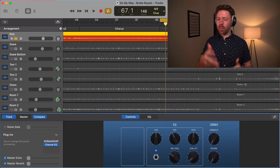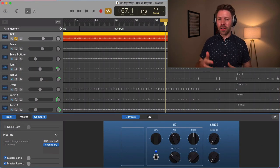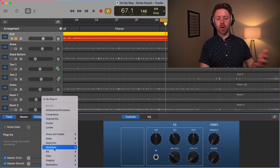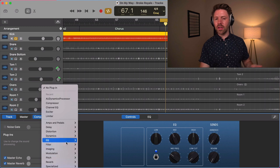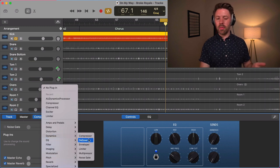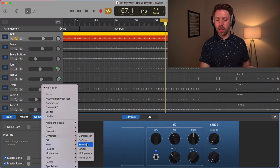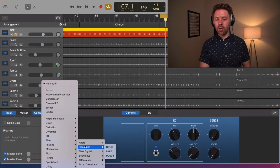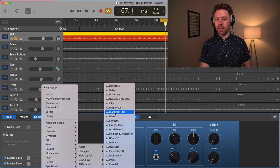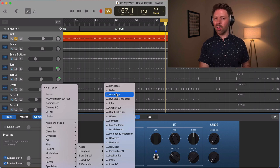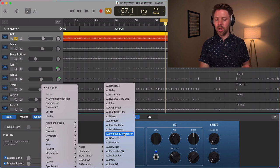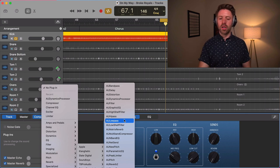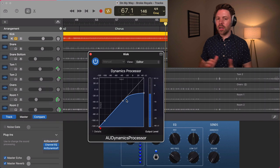I call this a secret compressor because it's kind of hidden inside GarageBand — hidden in two ways. If we pull up our plugin list, it's not going to be listed in our main plugins. Under Dynamics, where we find our main compressor, it's not going to be listed there. It's actually under Audio Units, under Apple. And once we get there, it's not even actually called a compressor. There is a multiband compressor, which is a different type of compression, but that's not what we want. It's the AU Dynamics Processor.